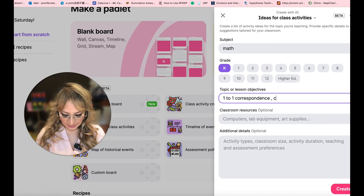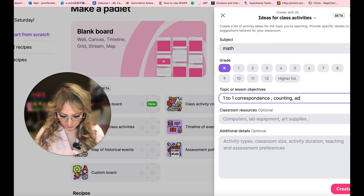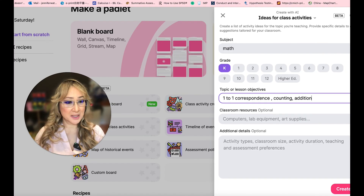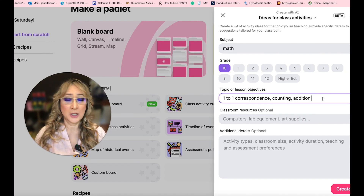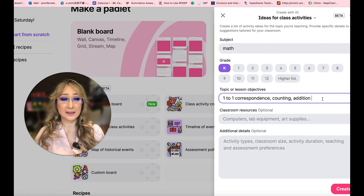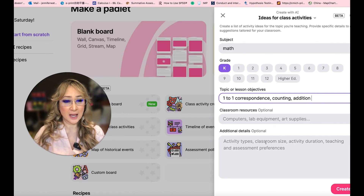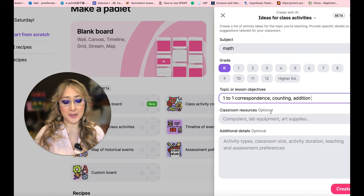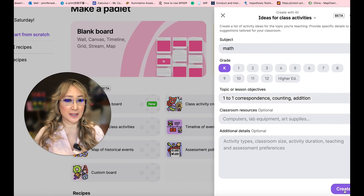Let's look at one-to-one correspondence, because that is a really important concept in early years mathematics. And let's say we want that to do with counting and also maybe some addition, because I've worked with some beautiful early learners who are actually capable of doing some addition problems. The classroom resources and additional details are optional, so I'm just going to create now.